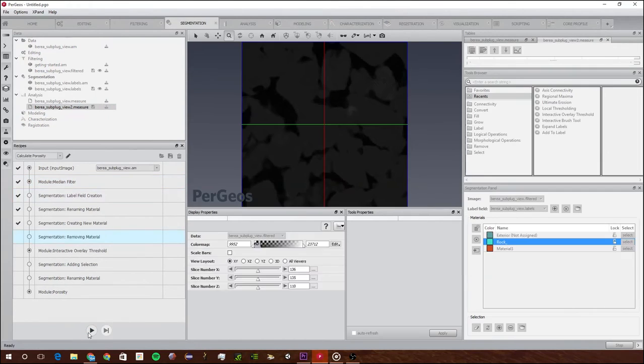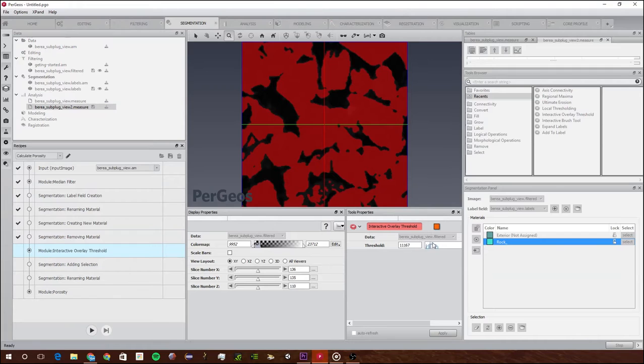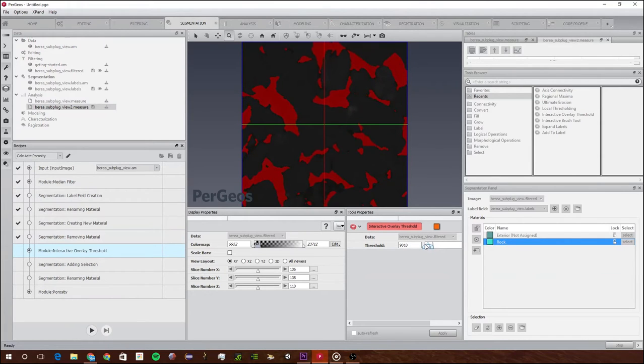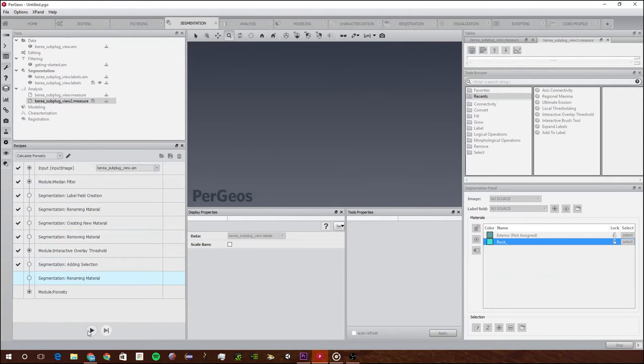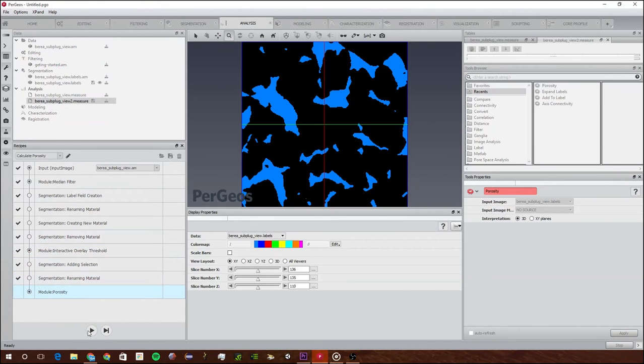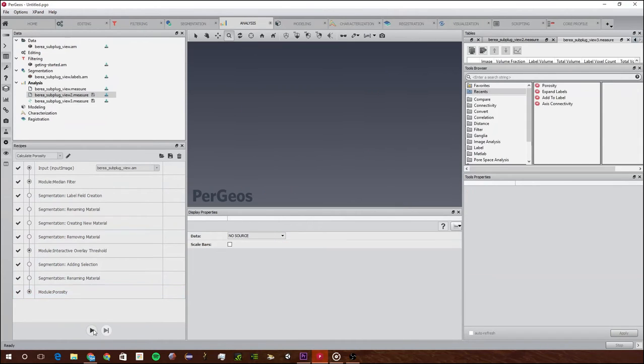It goes through the steps and now in the interactive overlay threshold I can change this to maybe view the other side like this. Then I can just keep it going. I can change this to the interpretation 3D or XY. I'm just going to change it to XY for this example and it keeps going on and creates a new one.